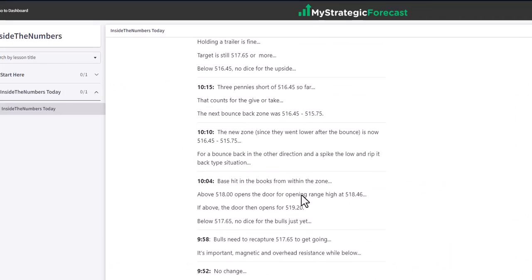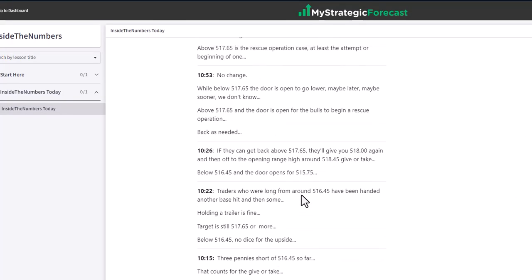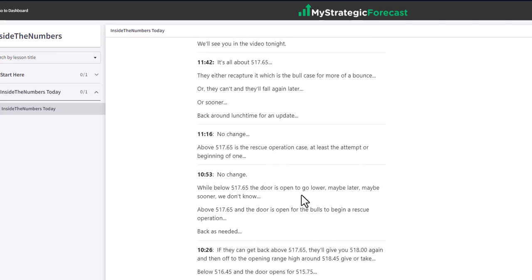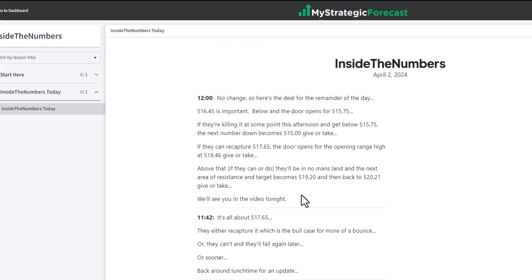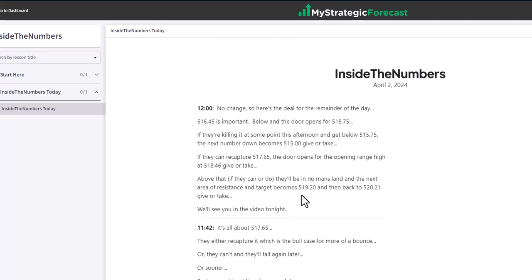Pause the video, read the notes, go back to the chart and double check the work. It's all in here — all the numbers you need: support, resistance, targets, base hits. All you need is in here to trade the S&P using SPY options, futures, SPX options, options on futures, ETFs — exchange traded products. Whatever you want, it's all in here for the taking each and every day.